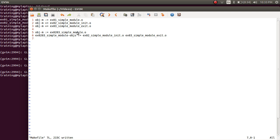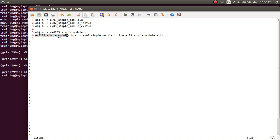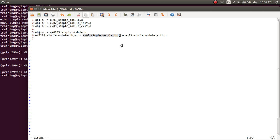Since there is no example 02 03 simple module dot C file, we have specified that the object files required for building example 02 03 simple module come from the example 02 module init and the example 03 module exit.